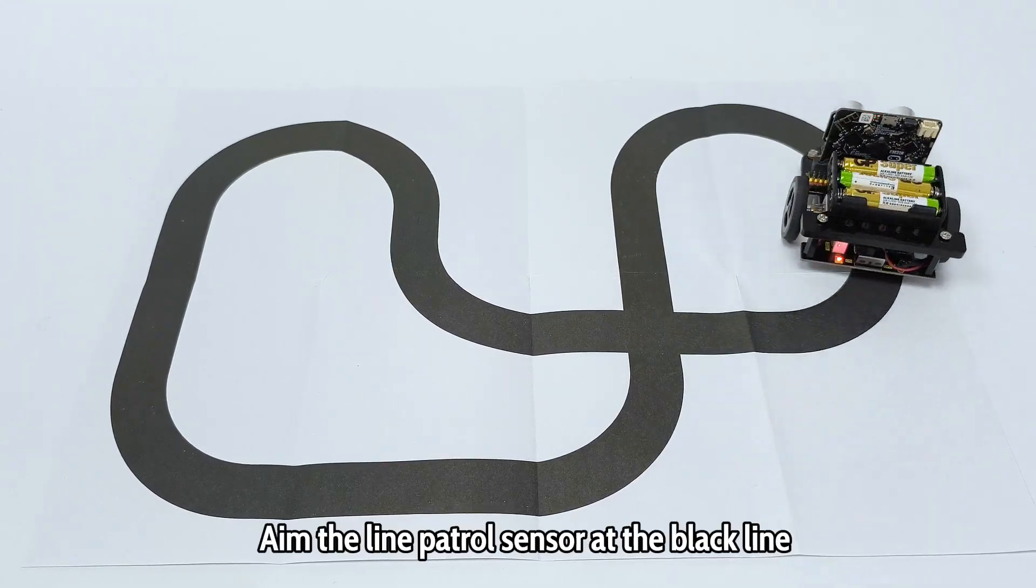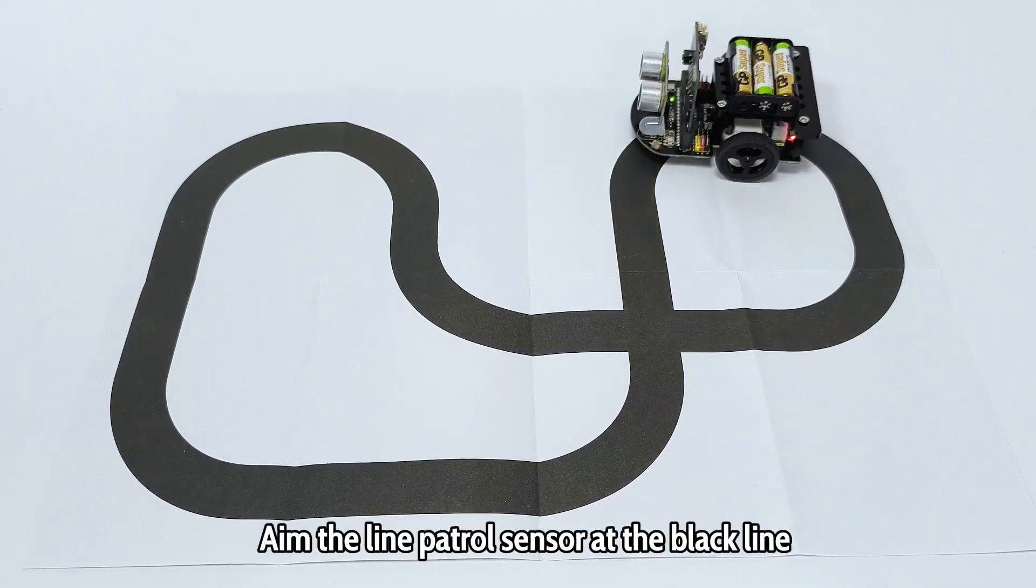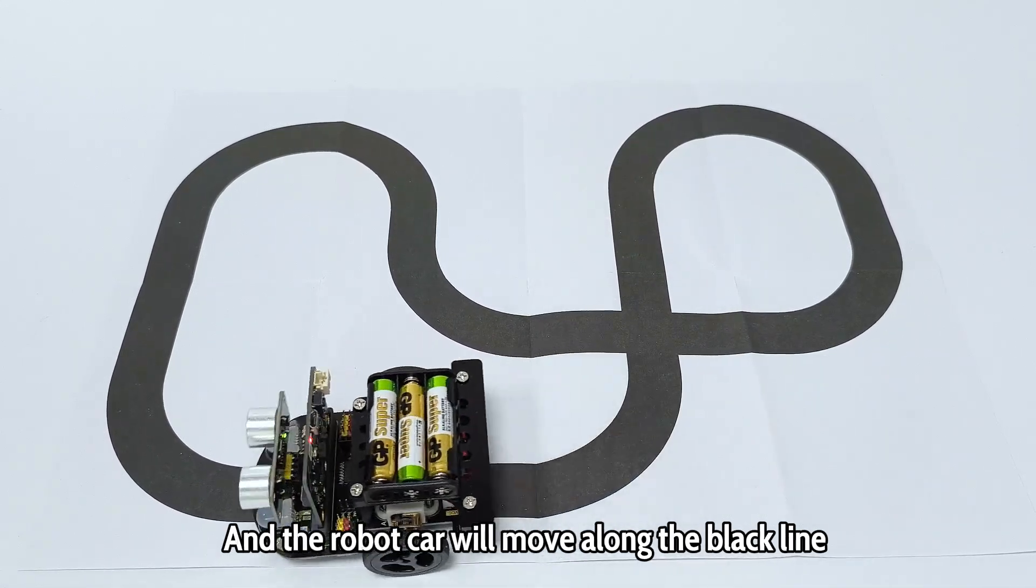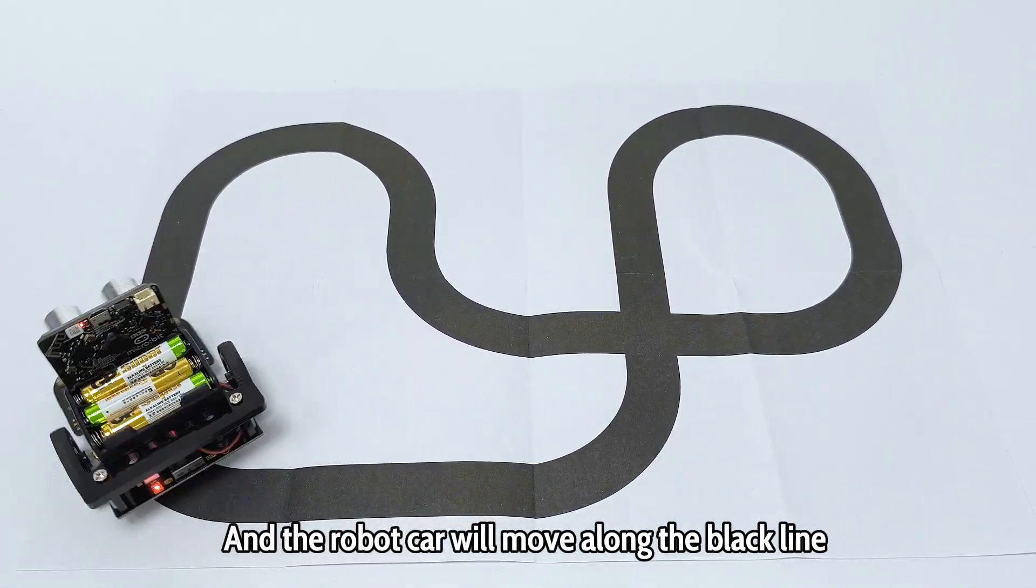In the line patrol sensor at the black line, the robot car will move along the black line.